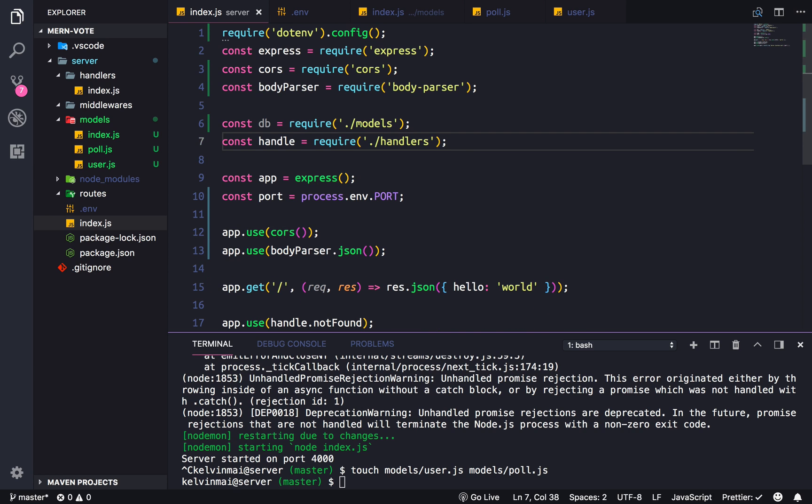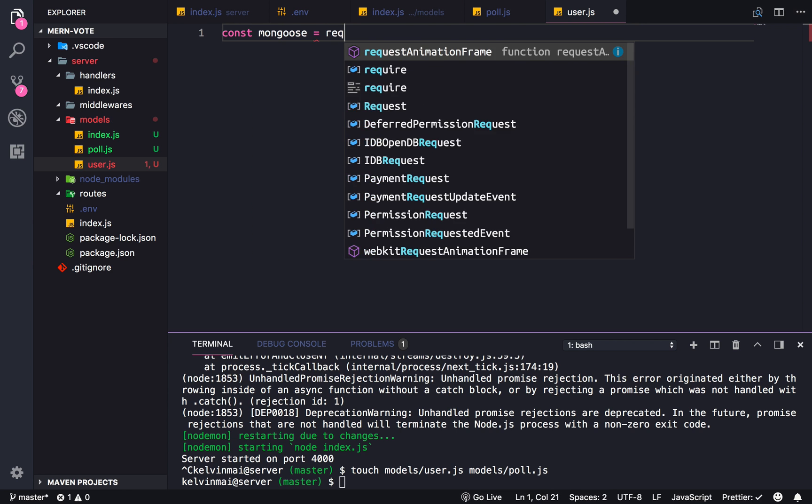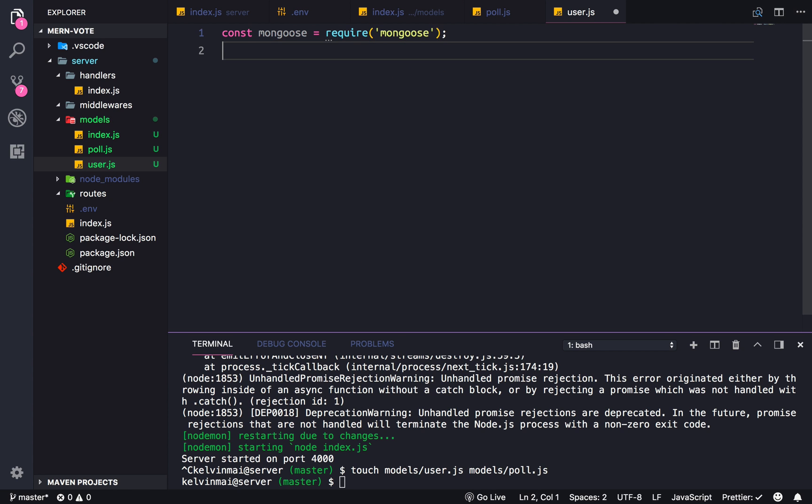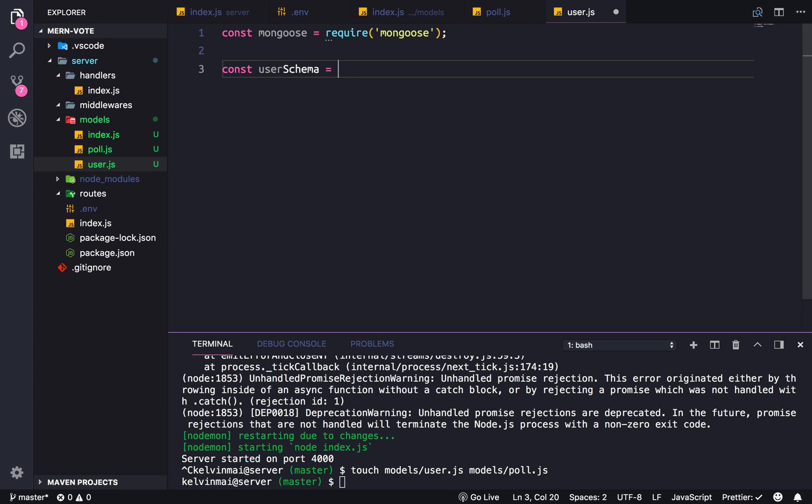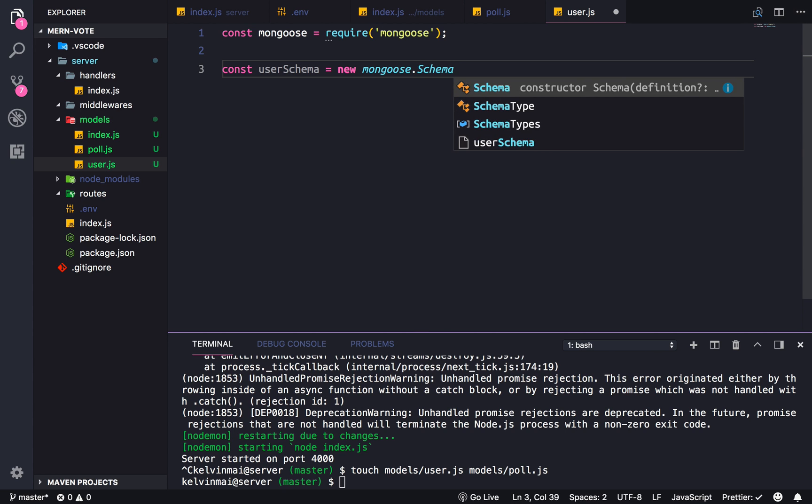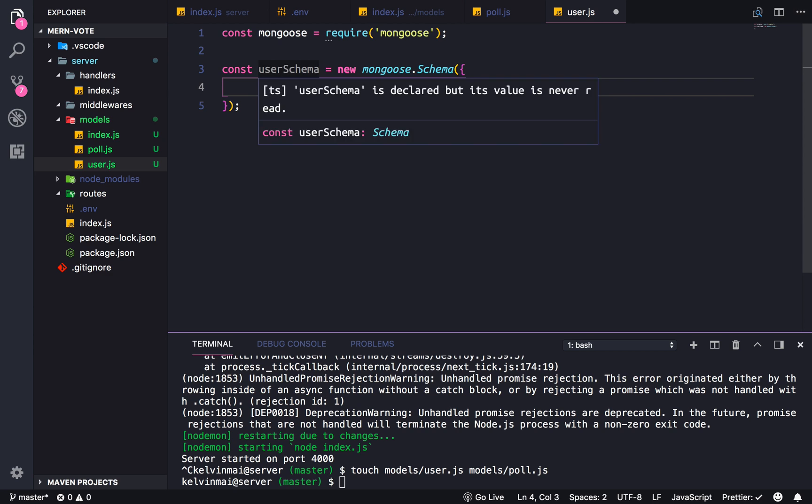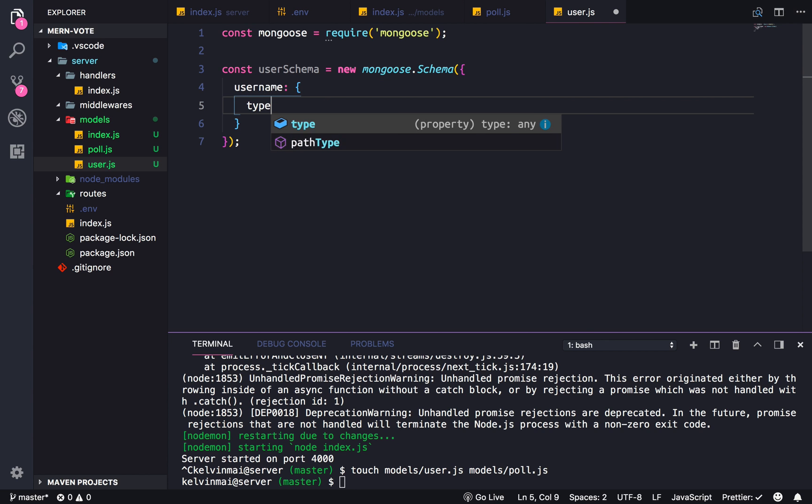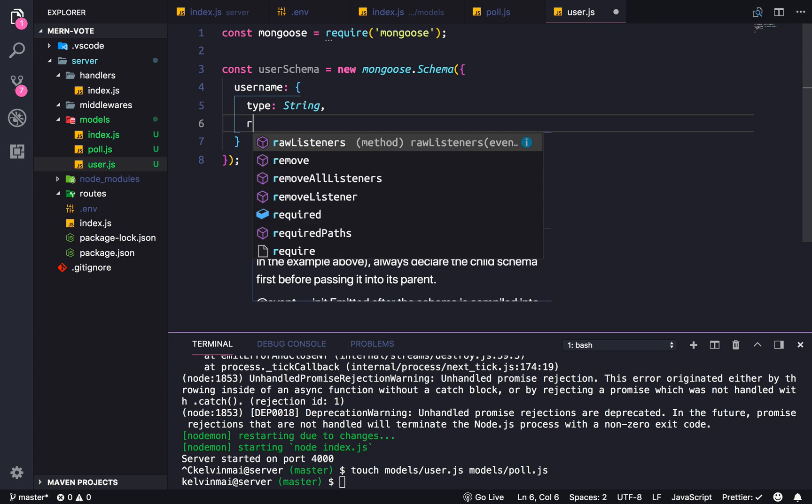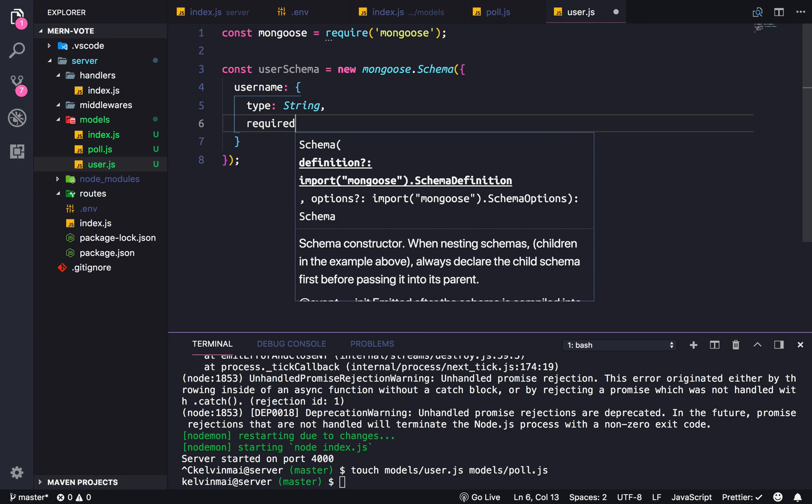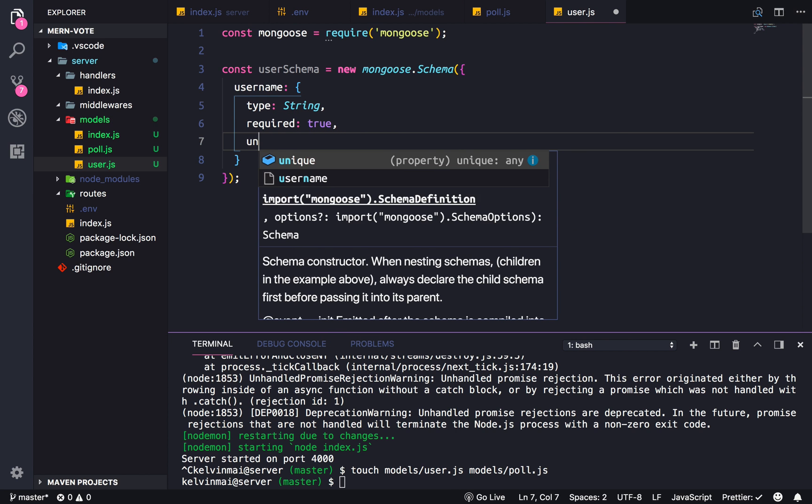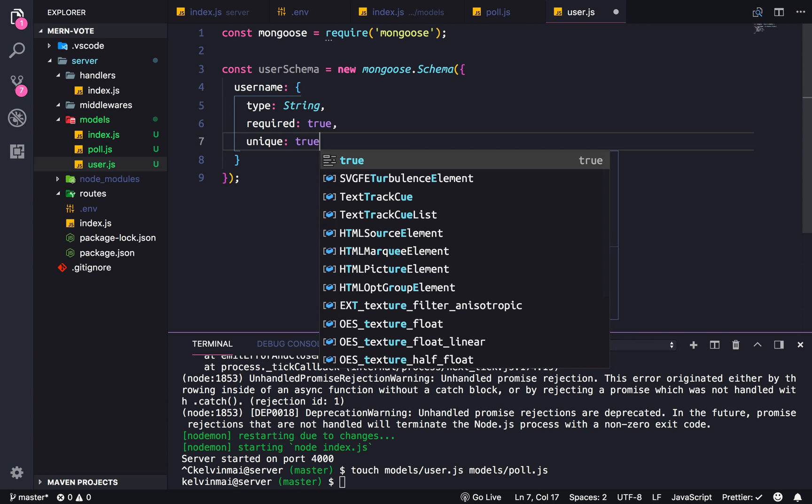Let's add a user because user is a lot less data to create. Const mongoose equals require mongoose, and then we're gonna make a user schema. Schema is just the structure of how our data is supposed to look like. The schema function takes in a javascript object that details the exact structure of the schema. So every user is going to need a username, which is type string, and username is going to be required true, and yeah let's make it unique so we can query based on the username.